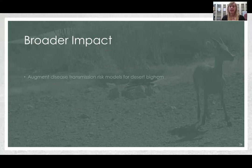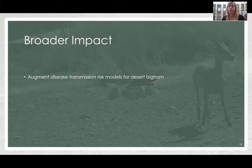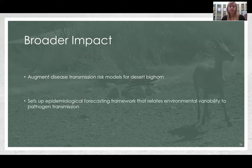The broader impact of this research is that it will augment disease transmission risk models for desert bighorn sheep, for which we currently have no movement models tying movement to disease transmission risk. It will also set up an epidemiological forecasting framework that relates environmental variability to pathogen transmission risk.